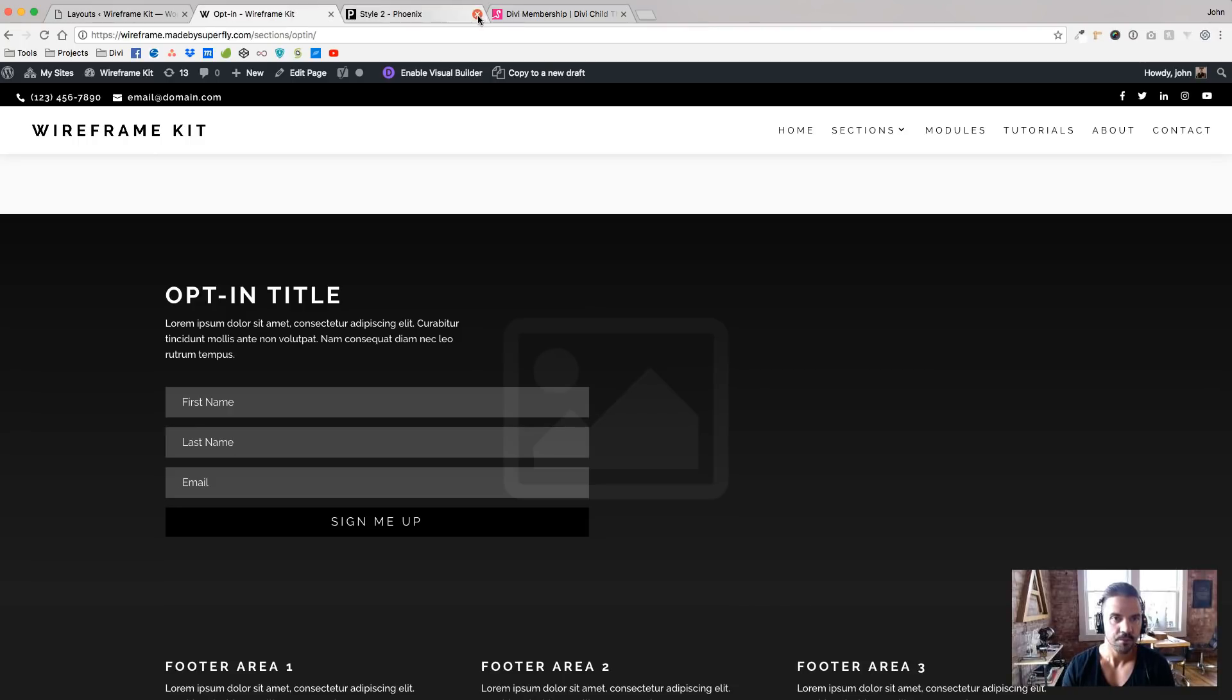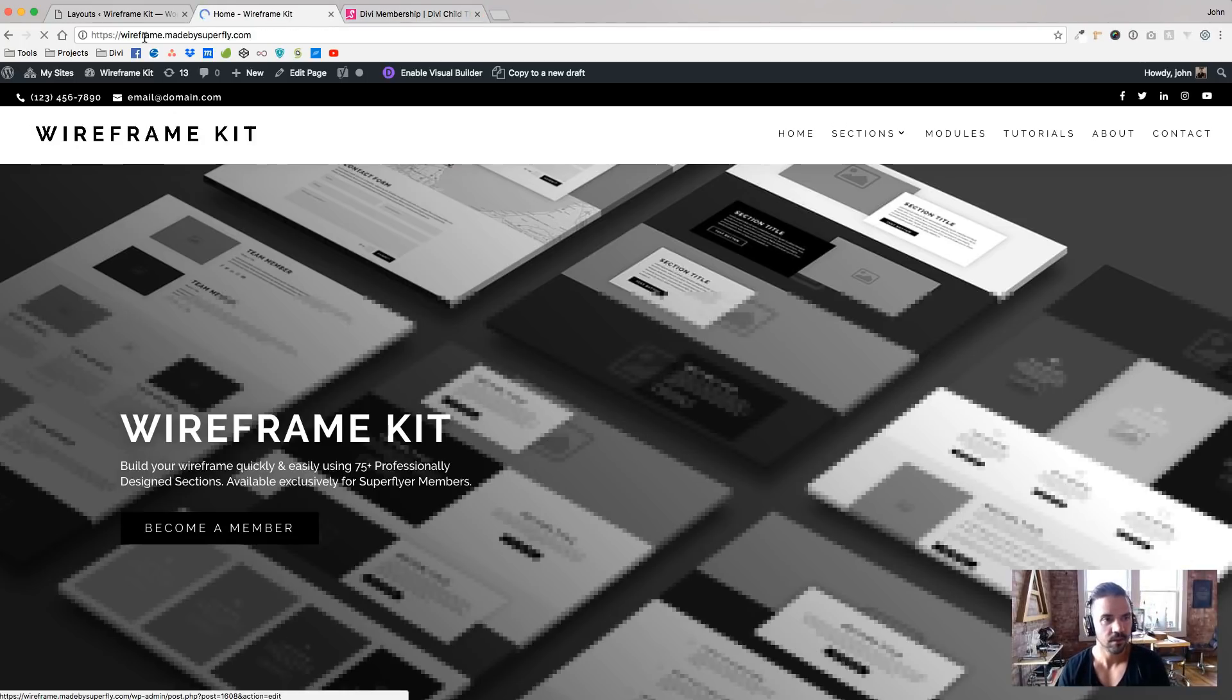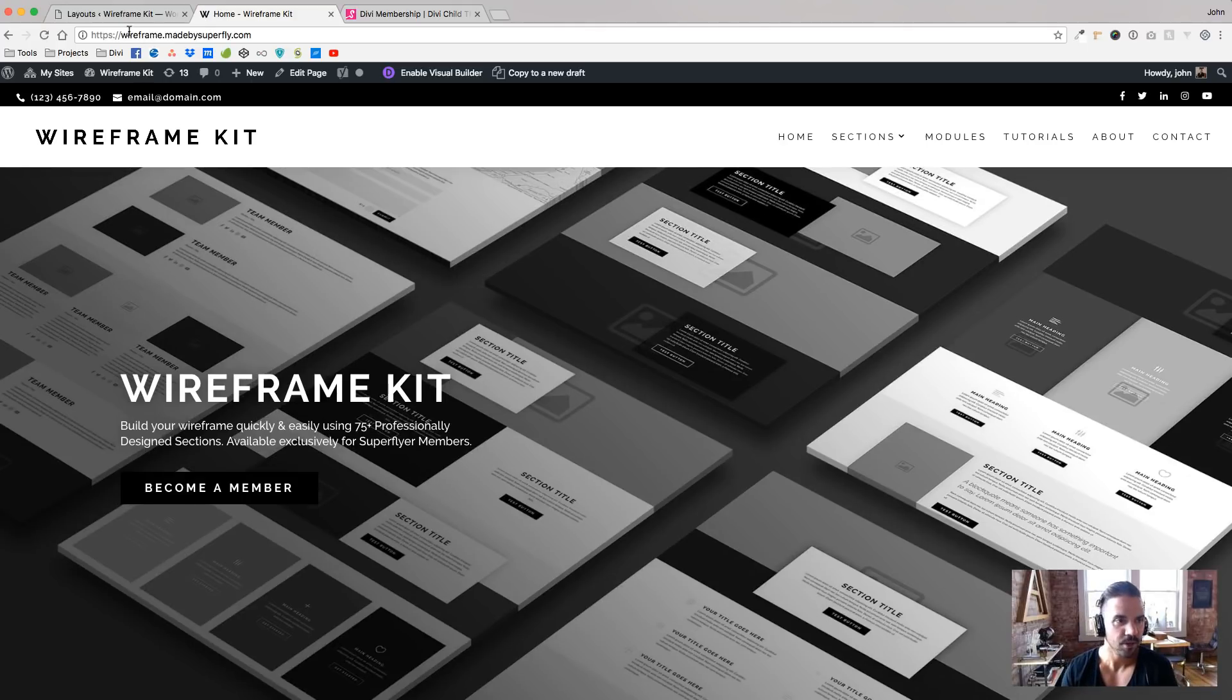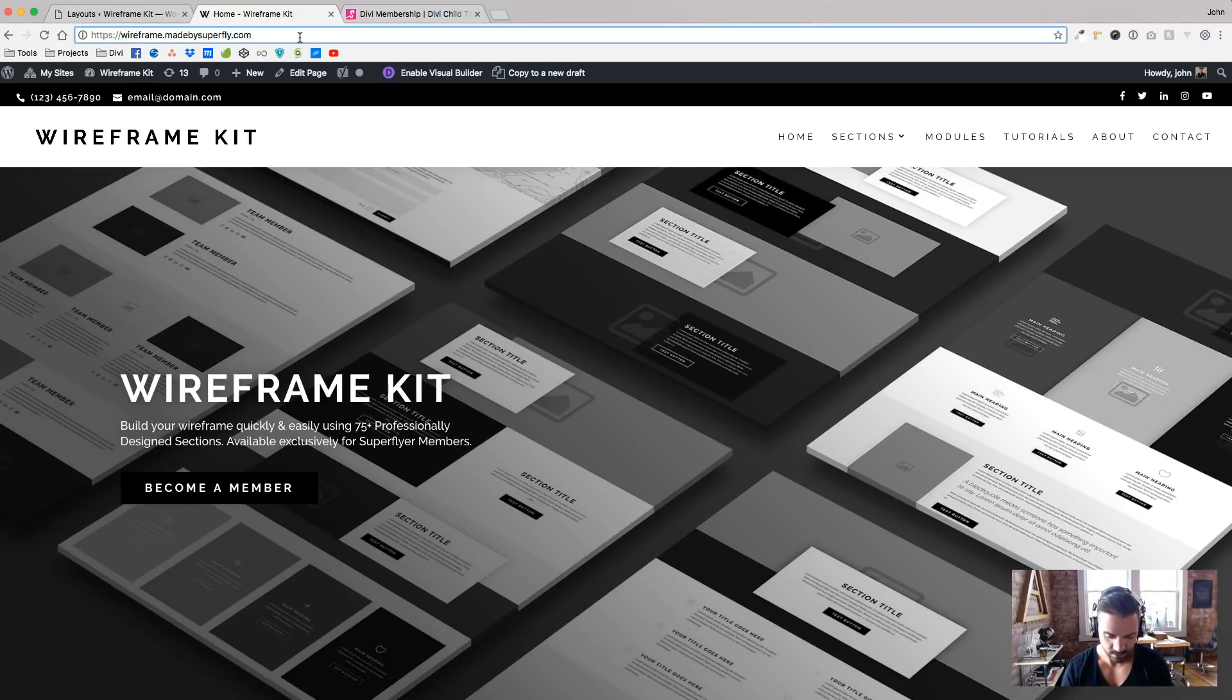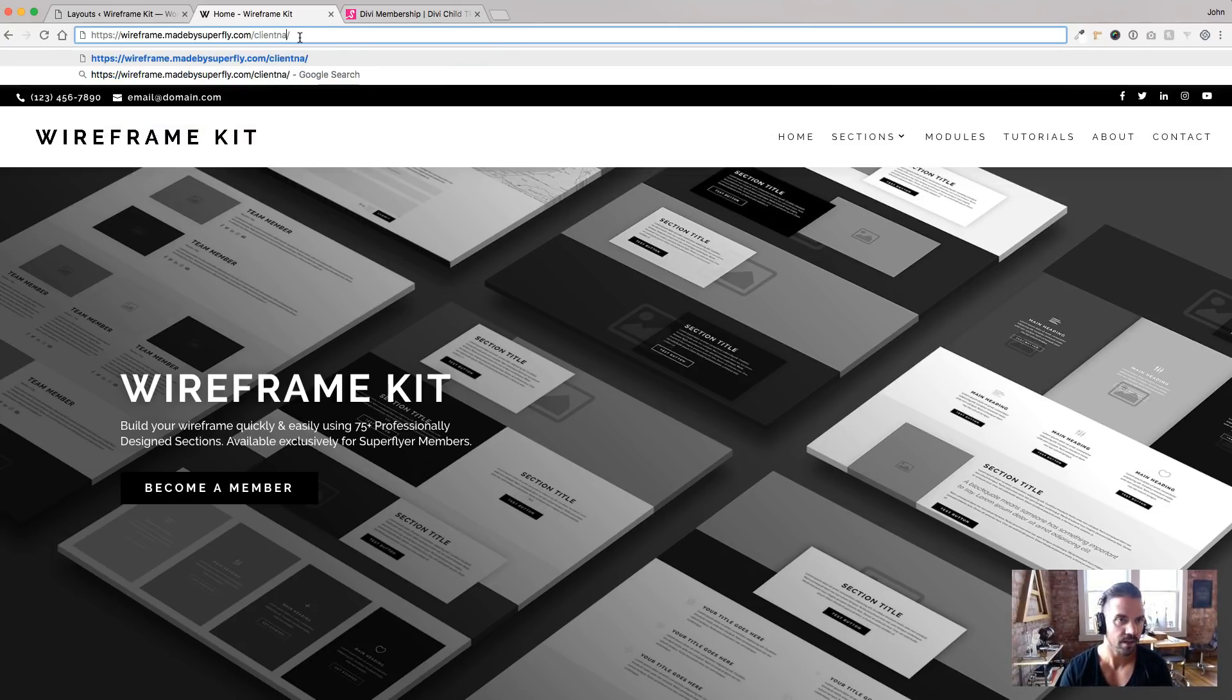So what I'm thinking that we're going to do is, let me go back here to the homepage. So we might have, you know, wireframe.youragency.com slash client name. And that'll be, you know, client or client one.